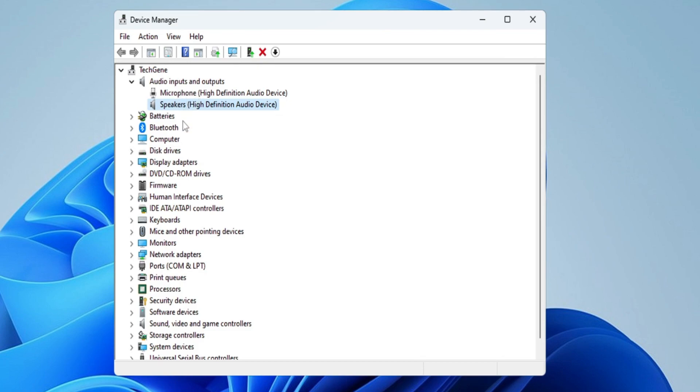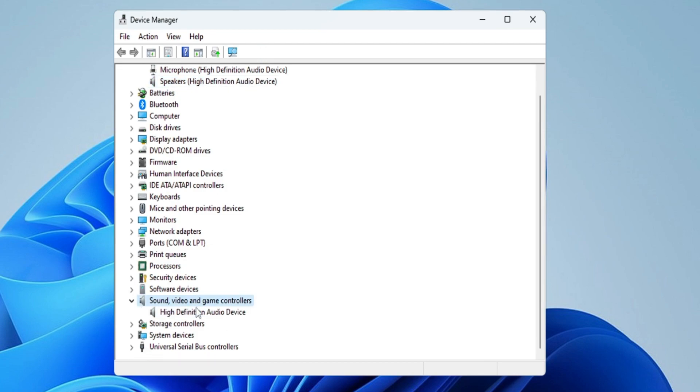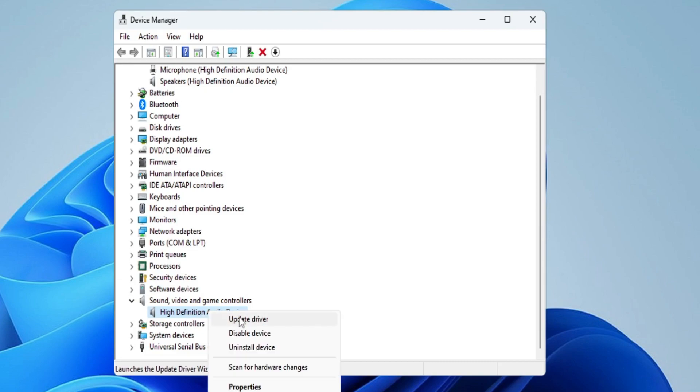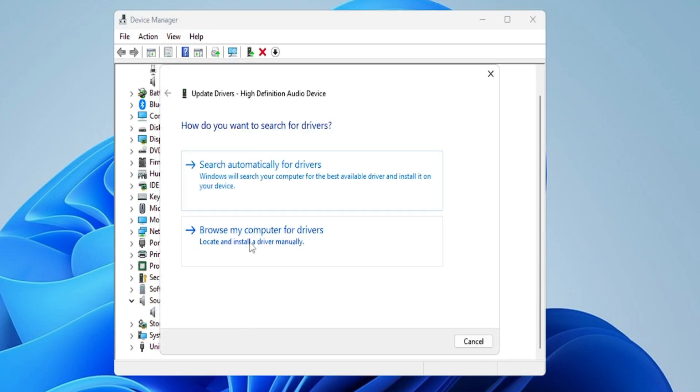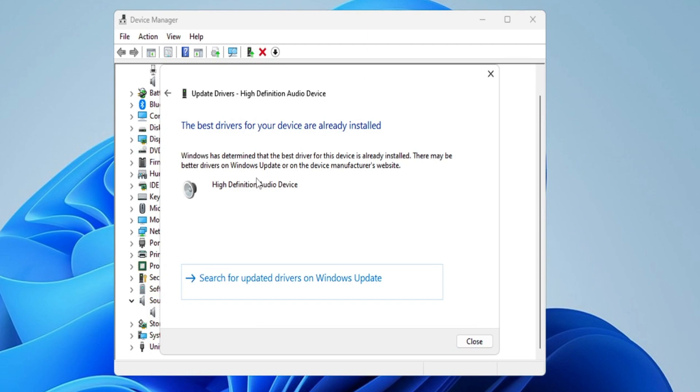Then you have to scroll down to the bottom and you see Sound, Video and Game Controllers. Double-click on it and then here you will find High Definition Audio Service or Device. Right-click on it, choose Update Driver, click Search Automatically for Driver, and if there are updates available then kindly go ahead and update it.